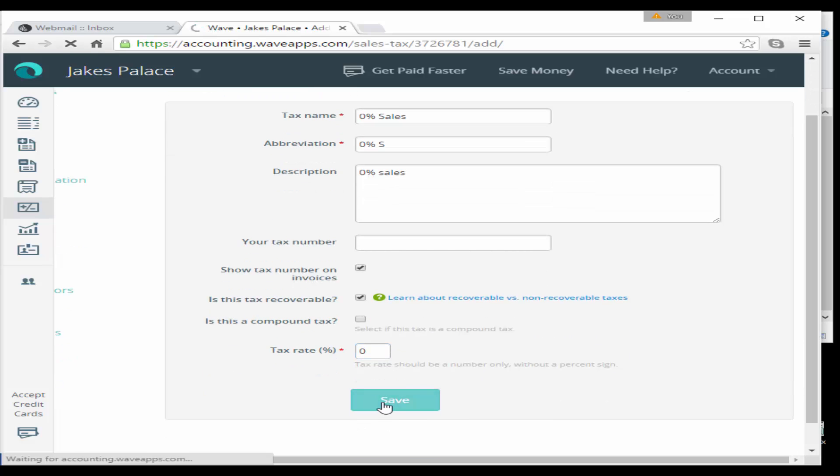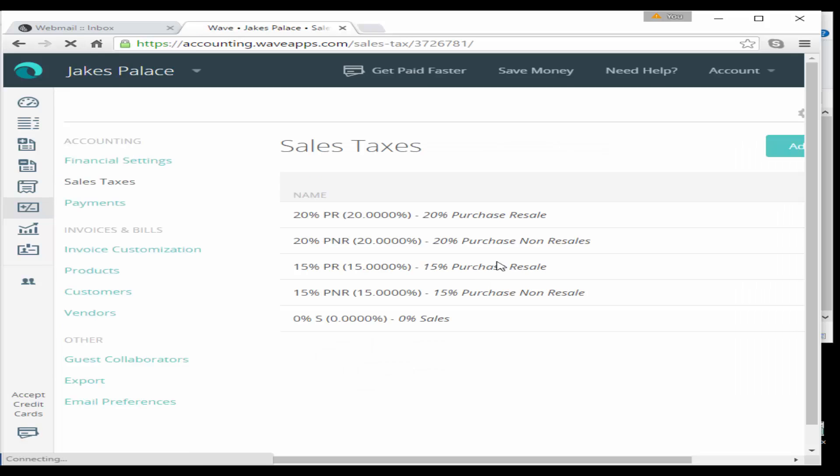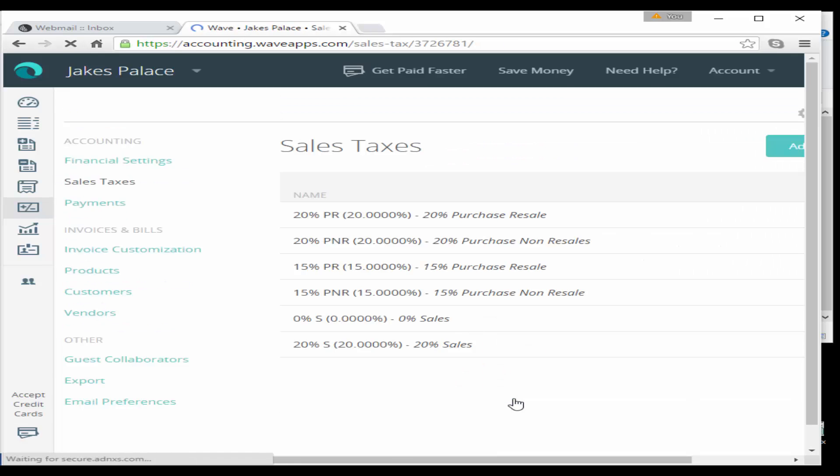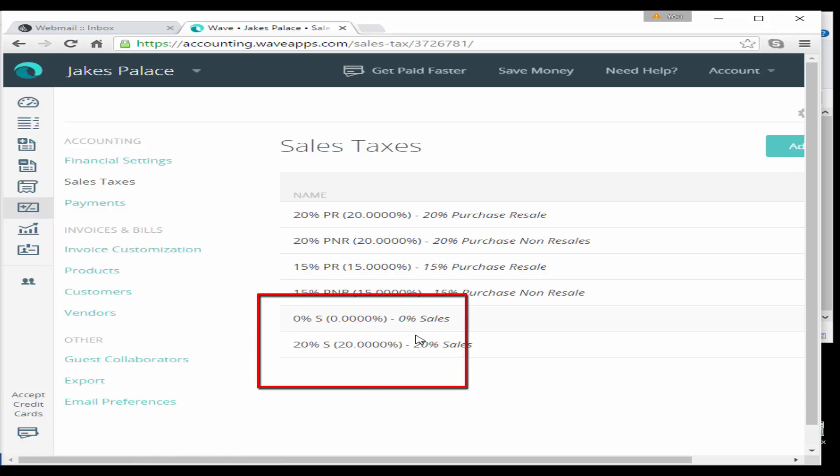We had added sales taxes in the previous lesson for purchases, but this time we want to add in some sales tax rates for sales. So it will be 0% sales and press save, and then we do the same for the 20% sales.